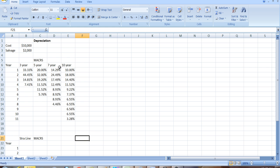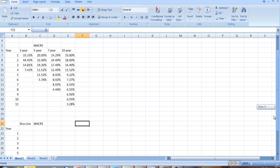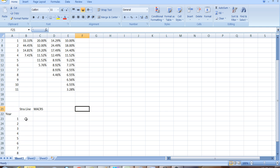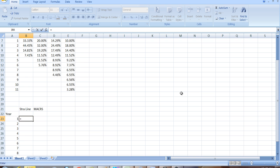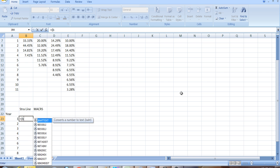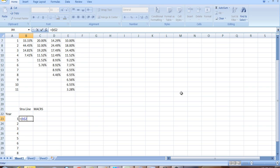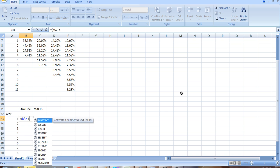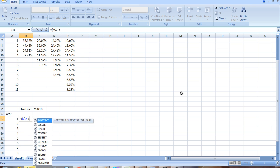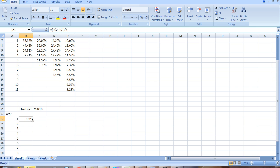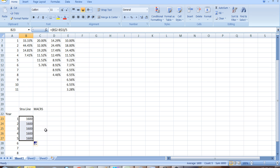So let's go back to the example we had, $10,000 cost, $2,000 salvage value, and how did we calculate this? If we wanted to do a straight line and we're assuming a five-year useful life, it's going to be B2 minus B3. B2 is where the cost is. B3 is where the salvage value is, divided by, in this case, five. I'm assuming a five-year useful life. So let me copy that down for five years, $1,600.